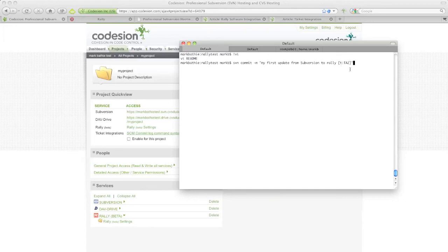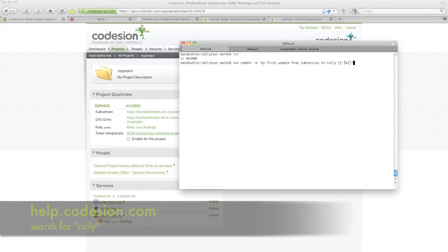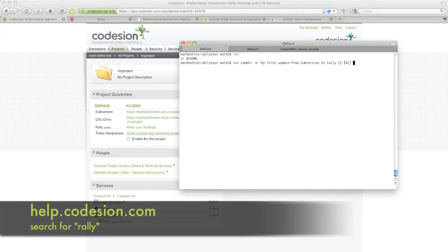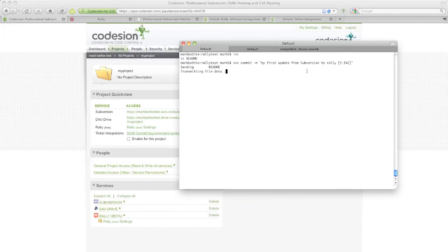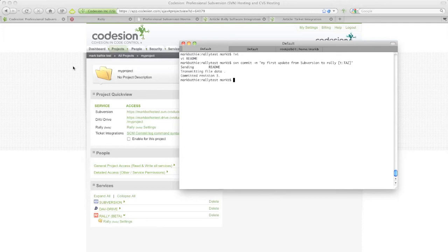You can find out more about the specific syntax, which I'll show you later on in this tutorial. So let's go ahead and update that. Wait for the commit to finish. And that's it. That's all you have to do.